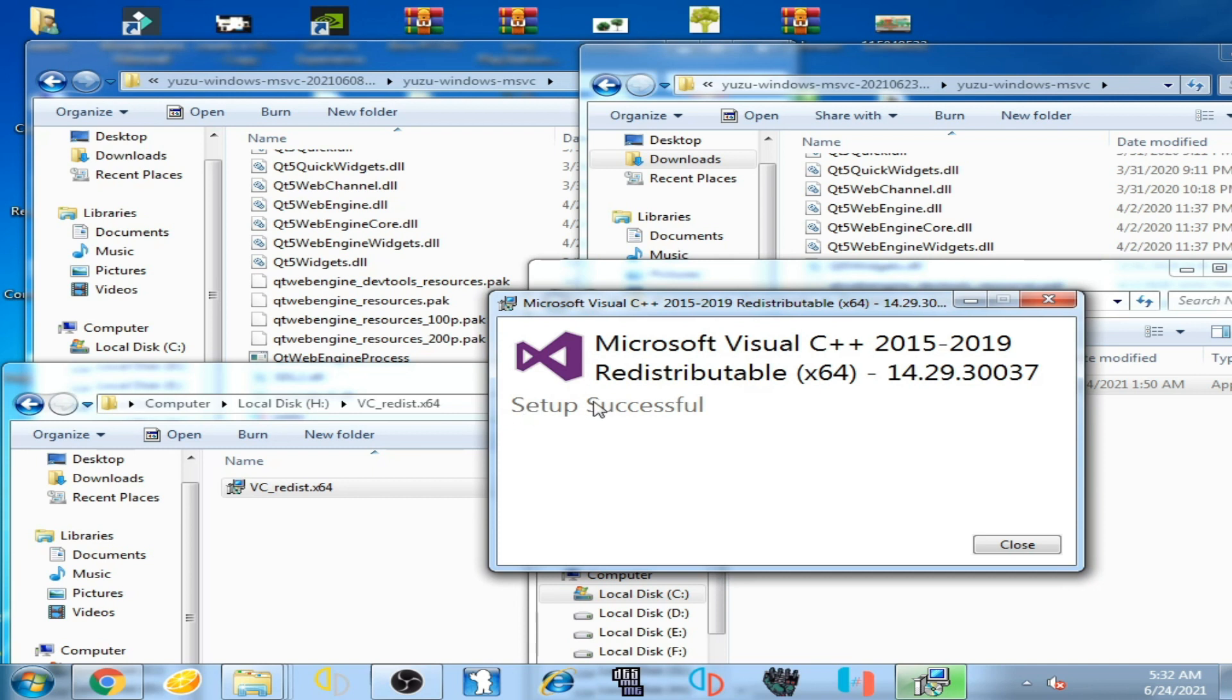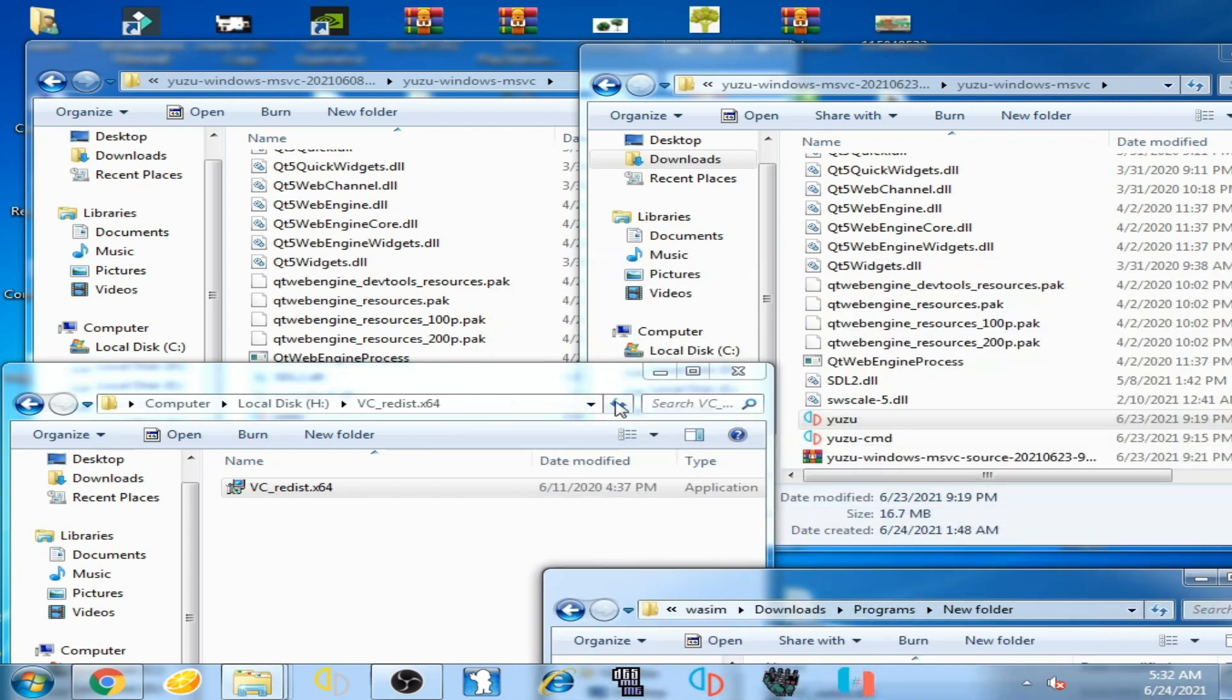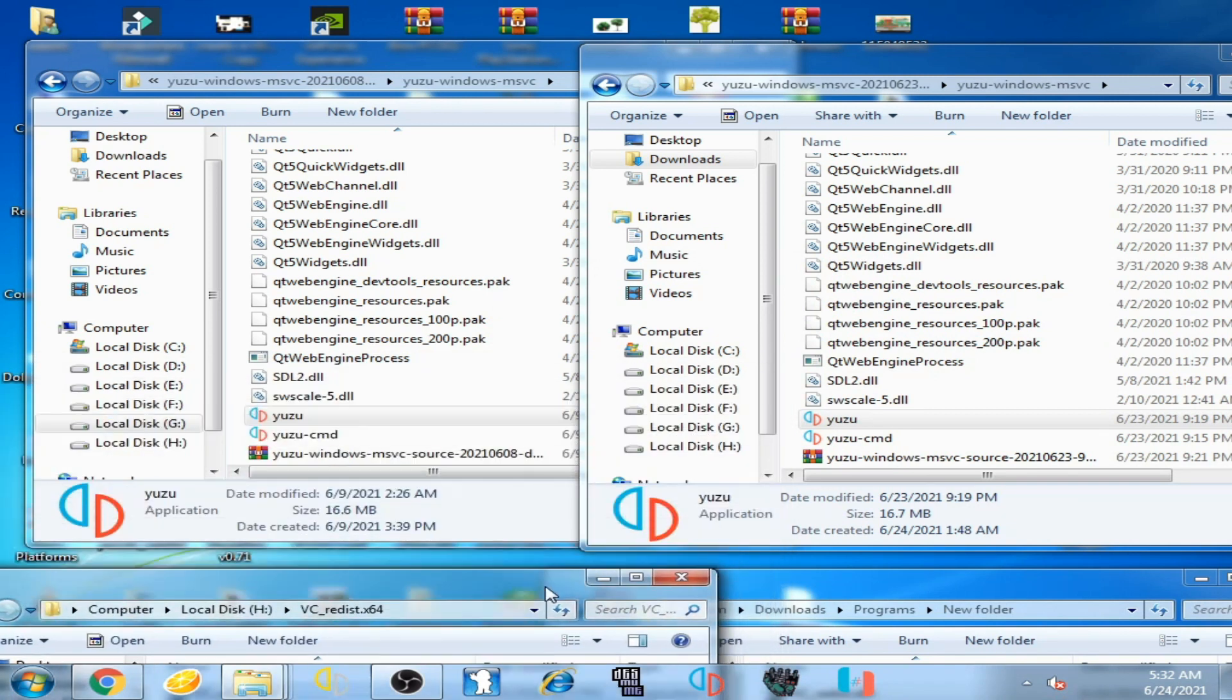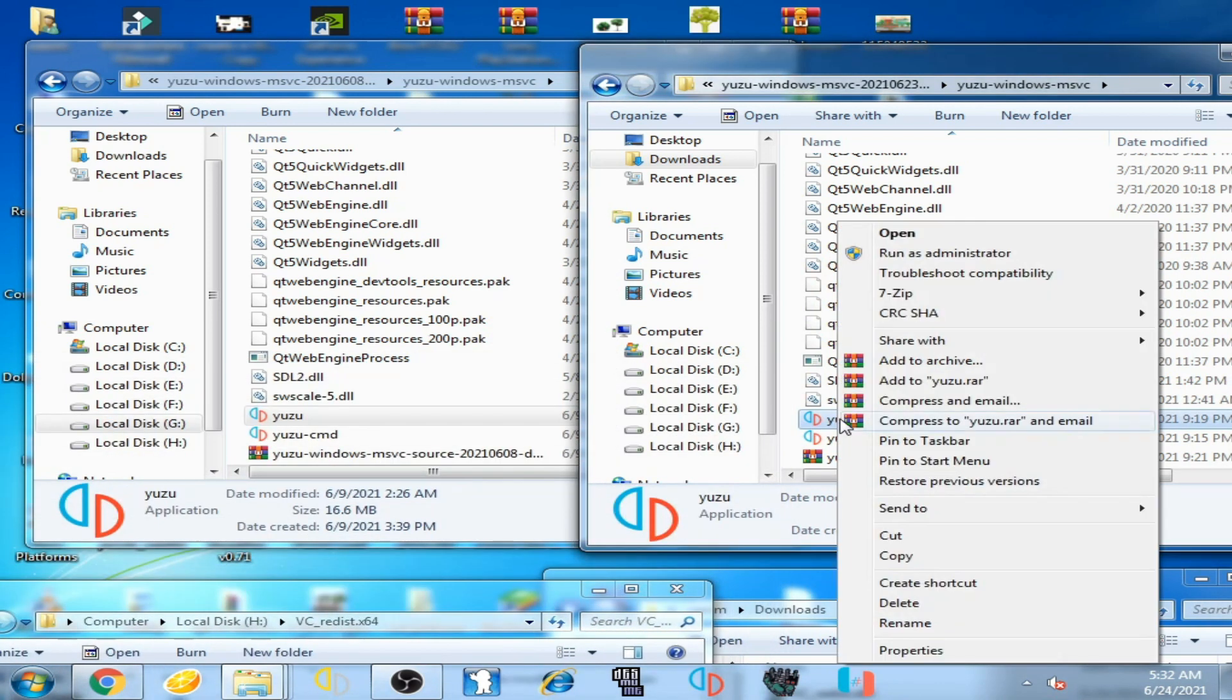Setup successful. Now I close it and now I'll try this Yuzu emulator. I open it.